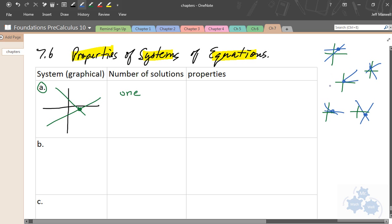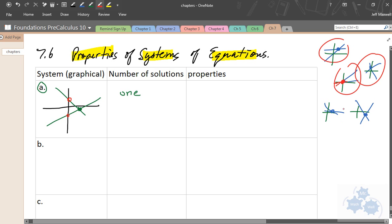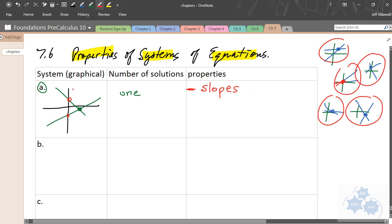They all look a little different, but if you look at each line in each of these systems, what do you notice that is different? You might say the y-intercepts are different — yes, that's true, but that's not a key property here. What is consistent across all these graphs is the slopes. If you said the slopes are different, that's exactly the property I want to highlight. In every system of this first type — with one solution — the slopes are always different.